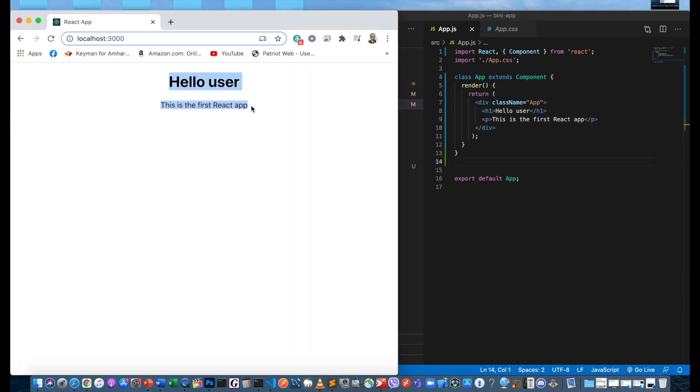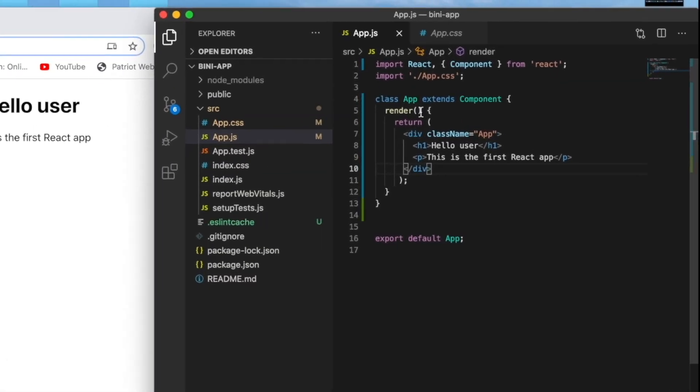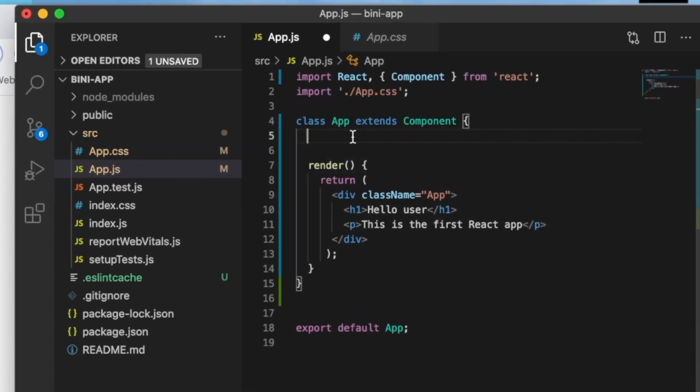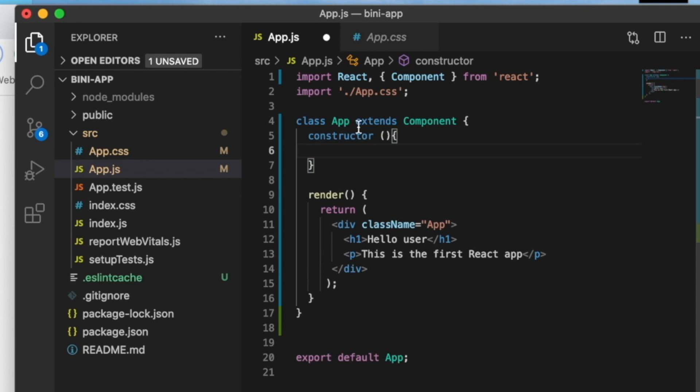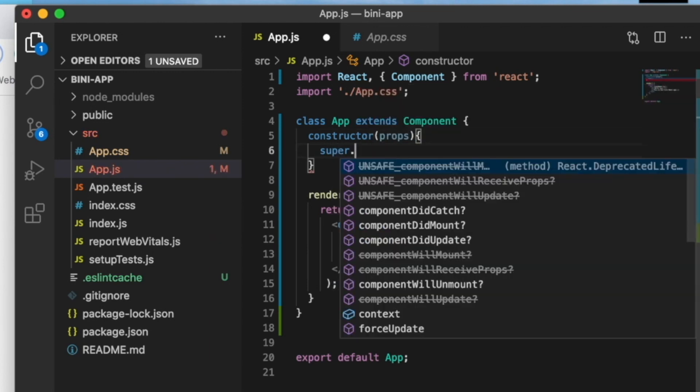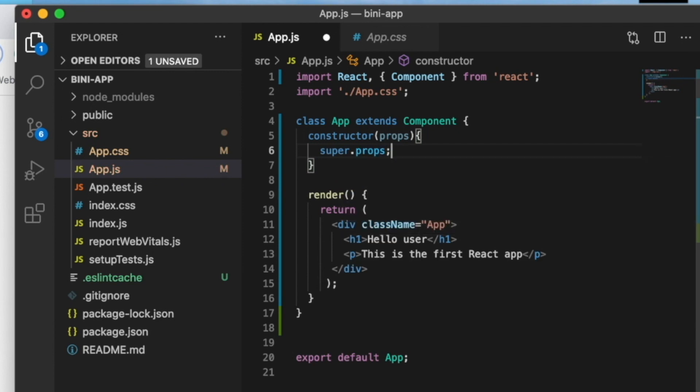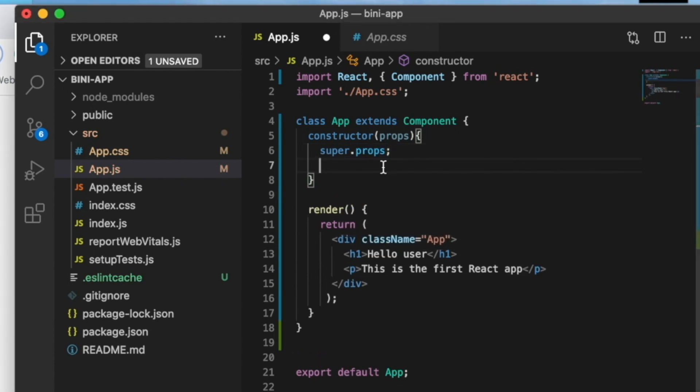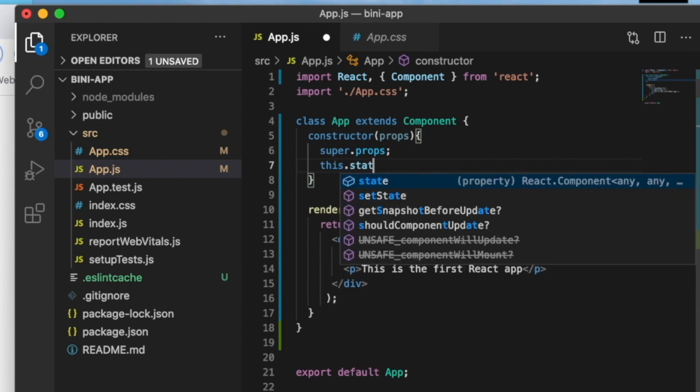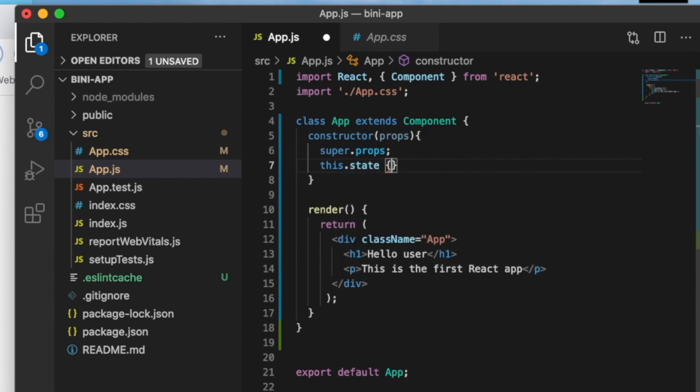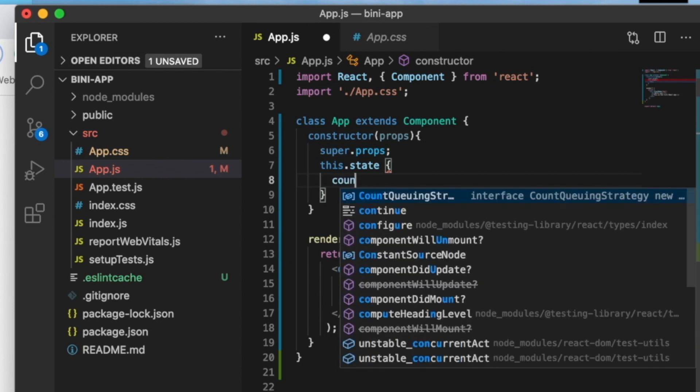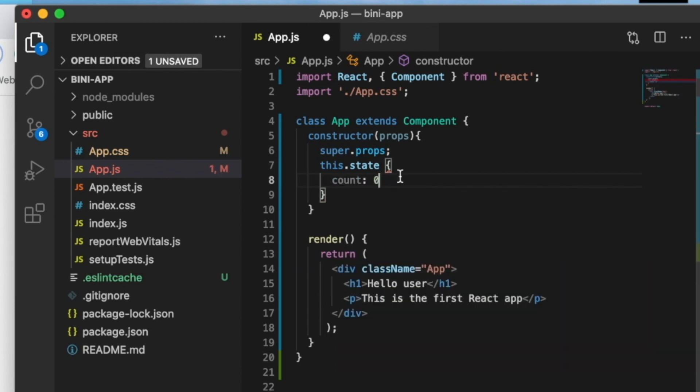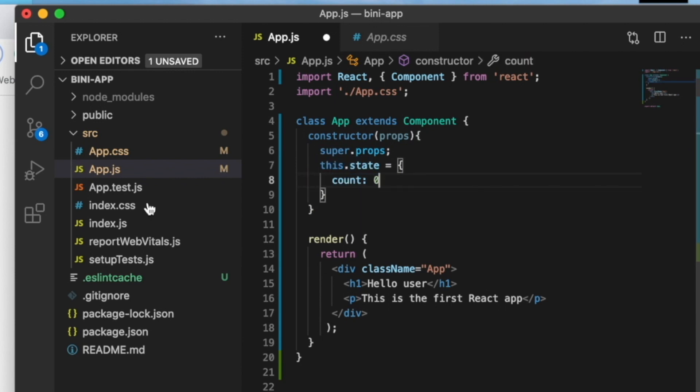Now we have the counter application replacing Hello user. We'll add a constructor. I will add props to the constructor and call super props.